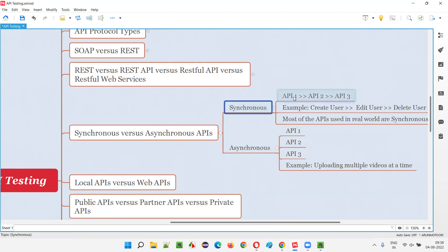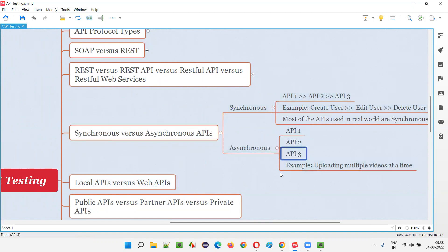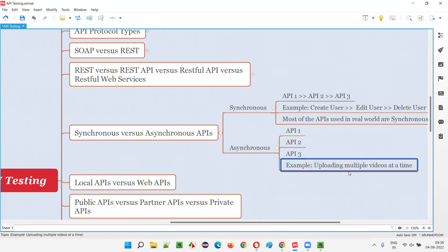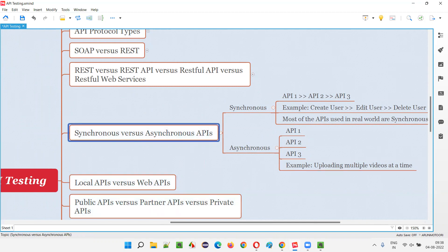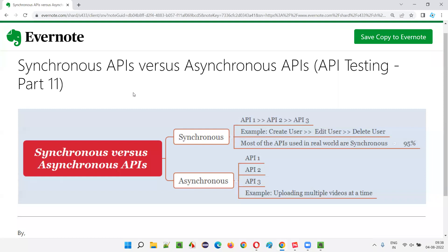This is a simple topic — synchronous versus asynchronous APIs. In synchronous APIs, one after another API will be requested, whereas in asynchronous, all APIs can be requested at the same time. For example, uploading multiple videos — the second video will not wait for the first video to finish uploading. Hope you understood the difference between synchronous and asynchronous APIs in day-to-day applications.